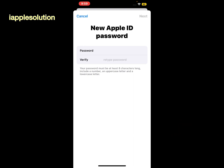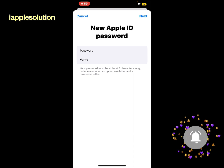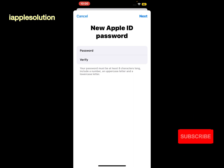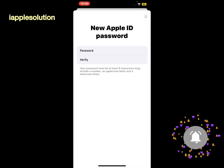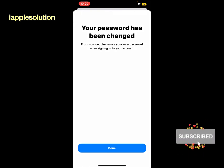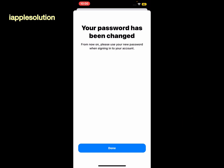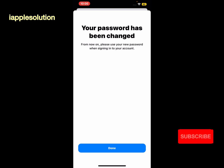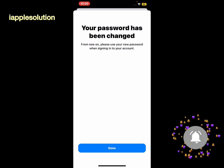Verify your password and tap on the Next option in the top right corner. You can see it appears on screen: your password has been changed. From now on, please use your new password when signing into your account. Tap on Done.